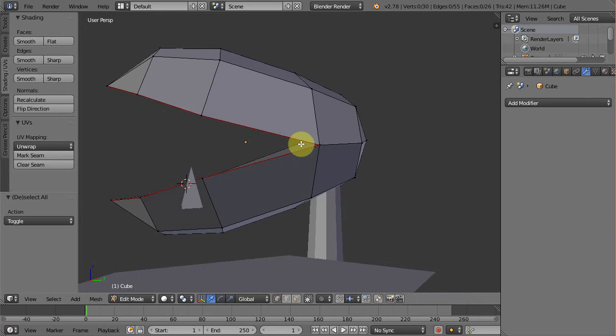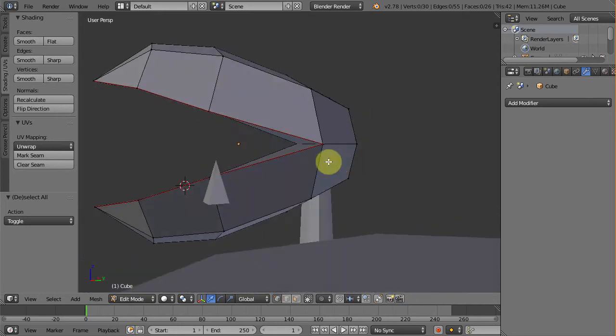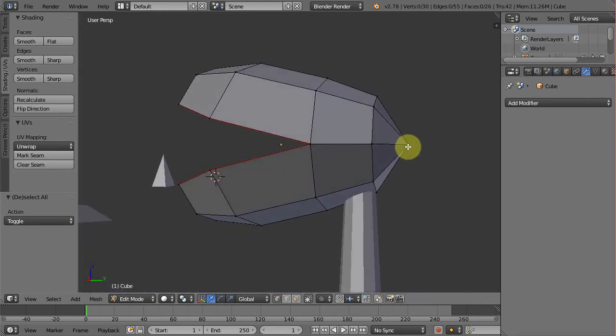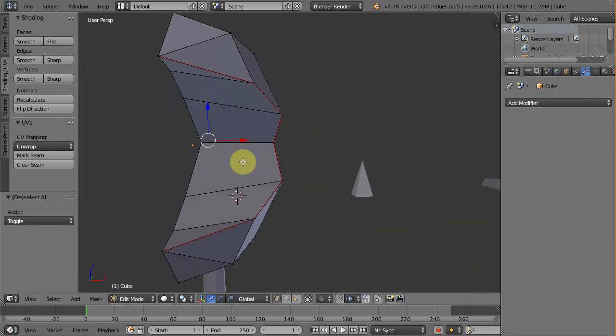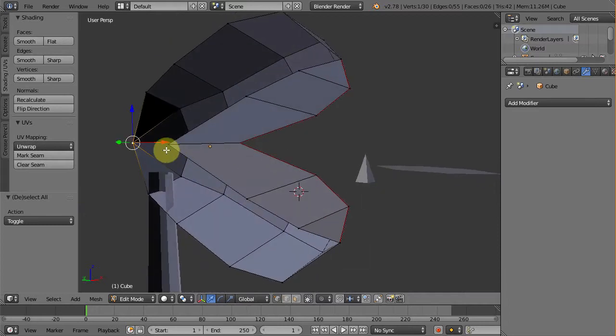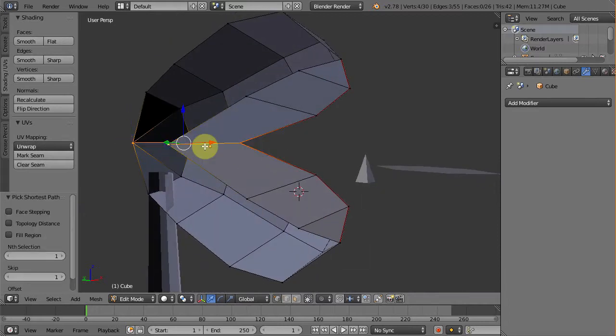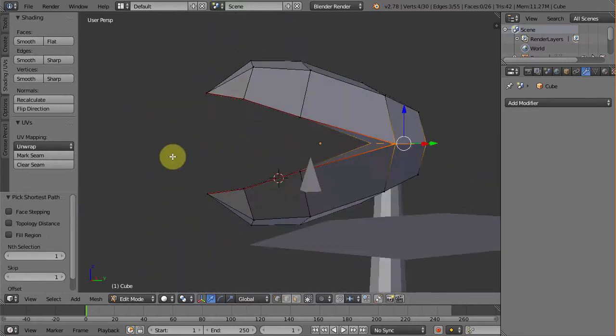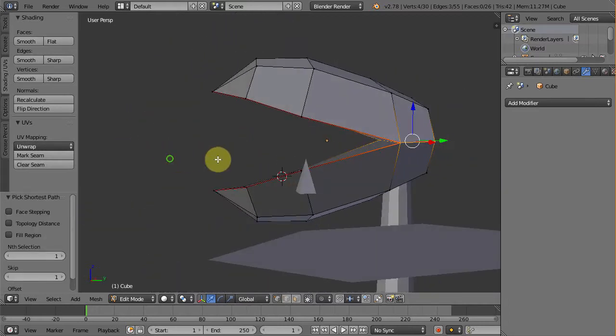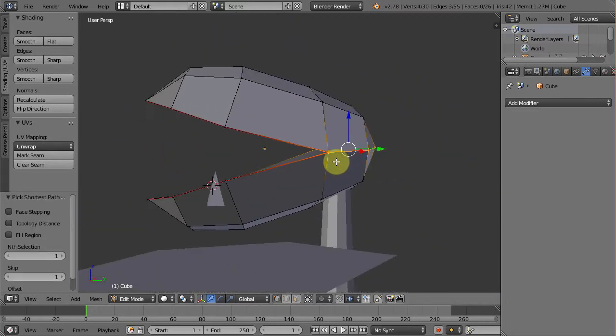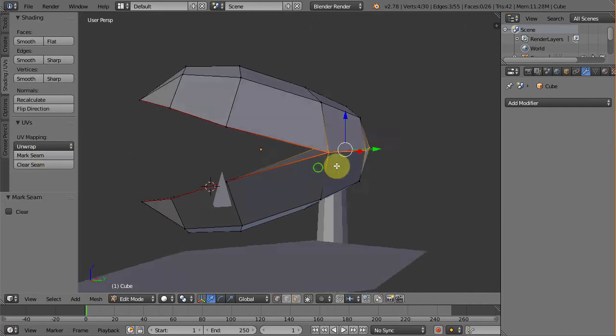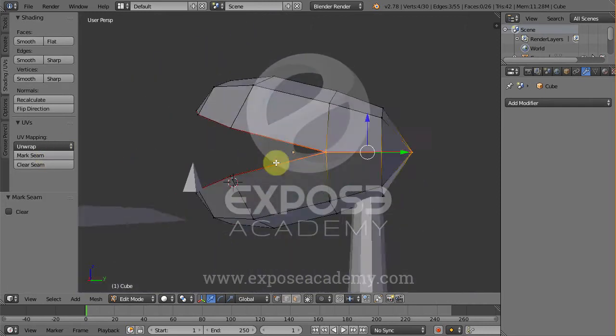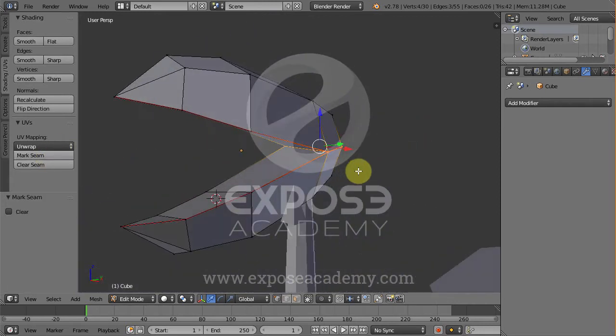Next, we want to create another seam from here to here. So select this vertex, hold control, and select this vertex. This will create a selection like this. Click mark seam again to define these edges as UV seams.